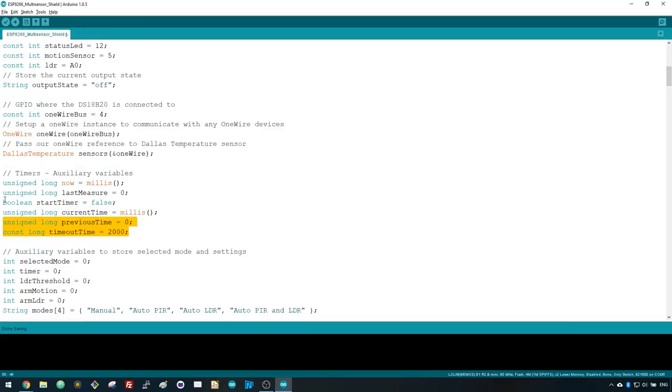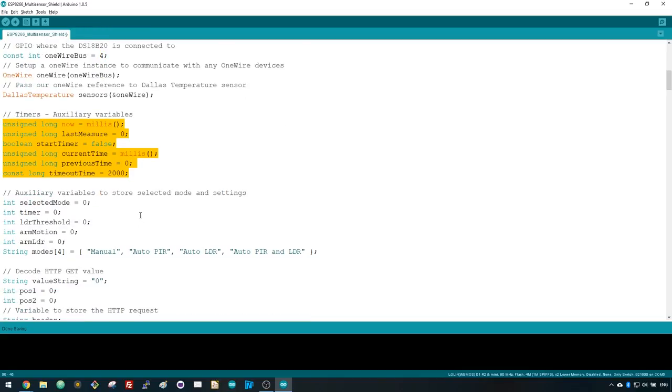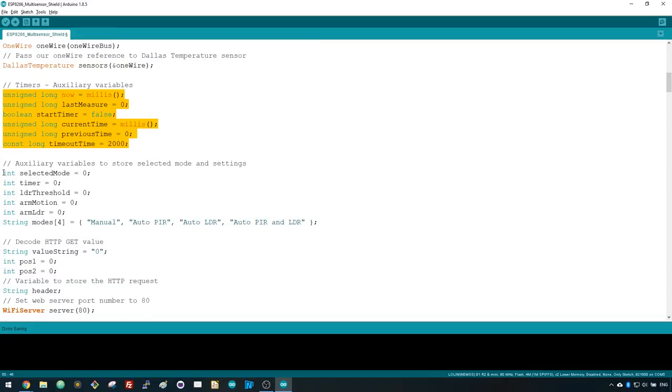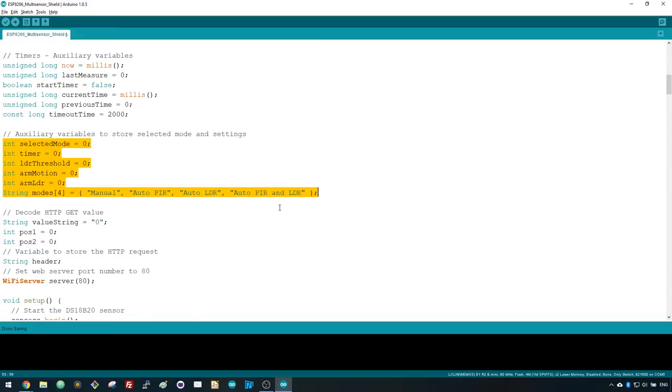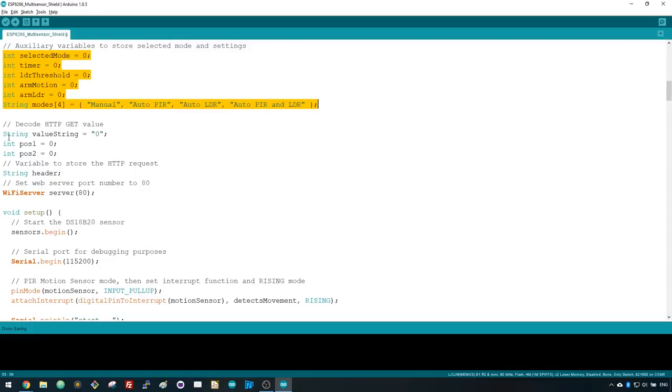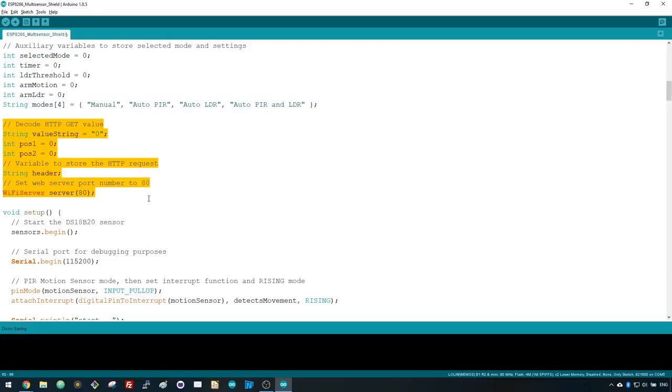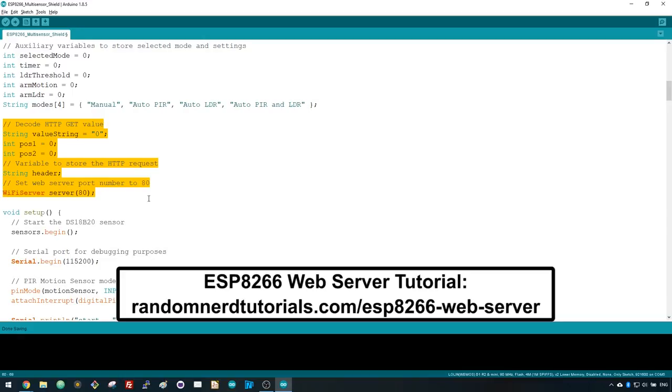Next we create auxiliary variables for the timers. Here, we initialize variables to store the selected mode and settings. The following snippet of code is related to the web server. You can follow the ESP8266 web server tutorial to get you familiar with the basic web server code.